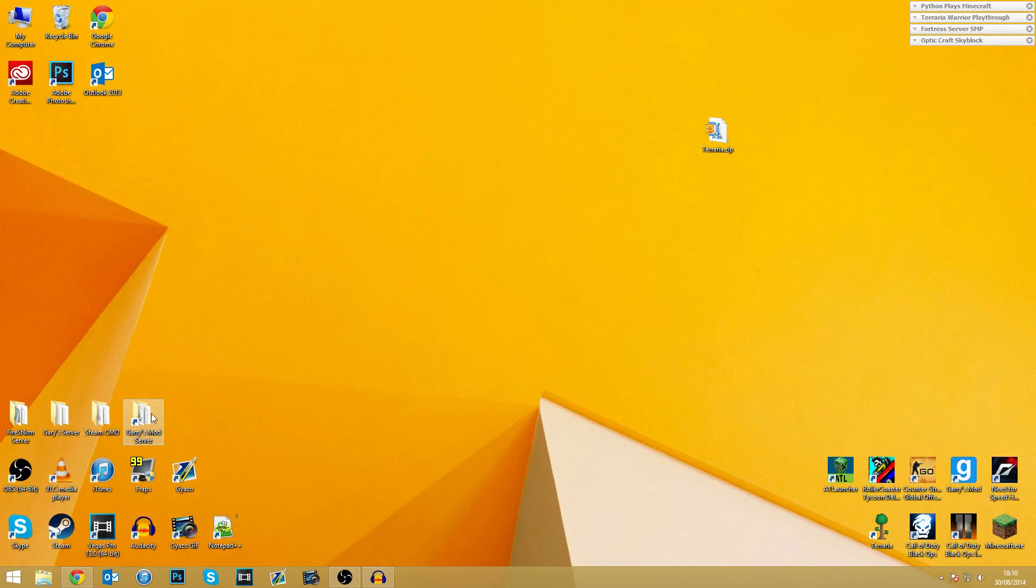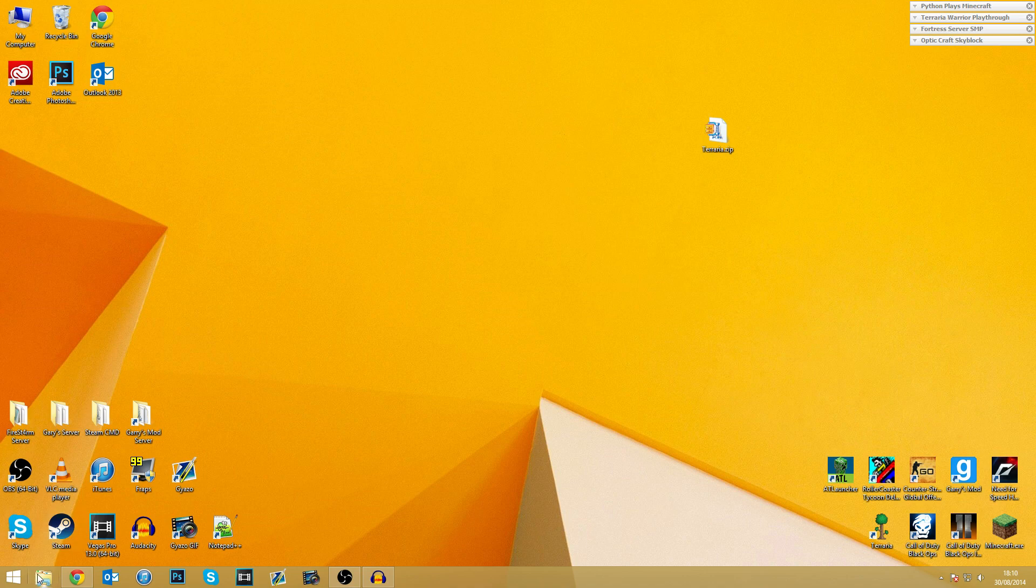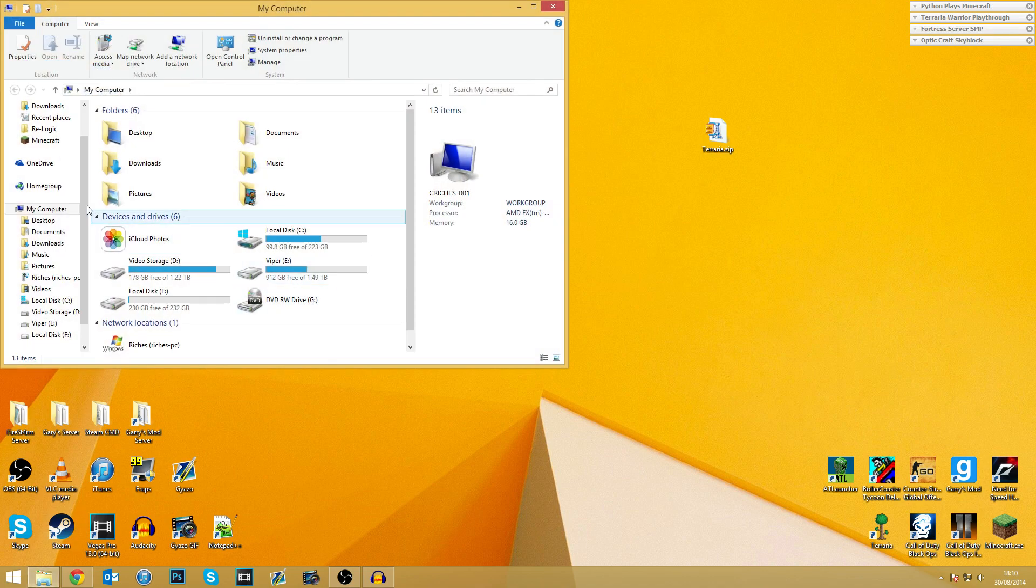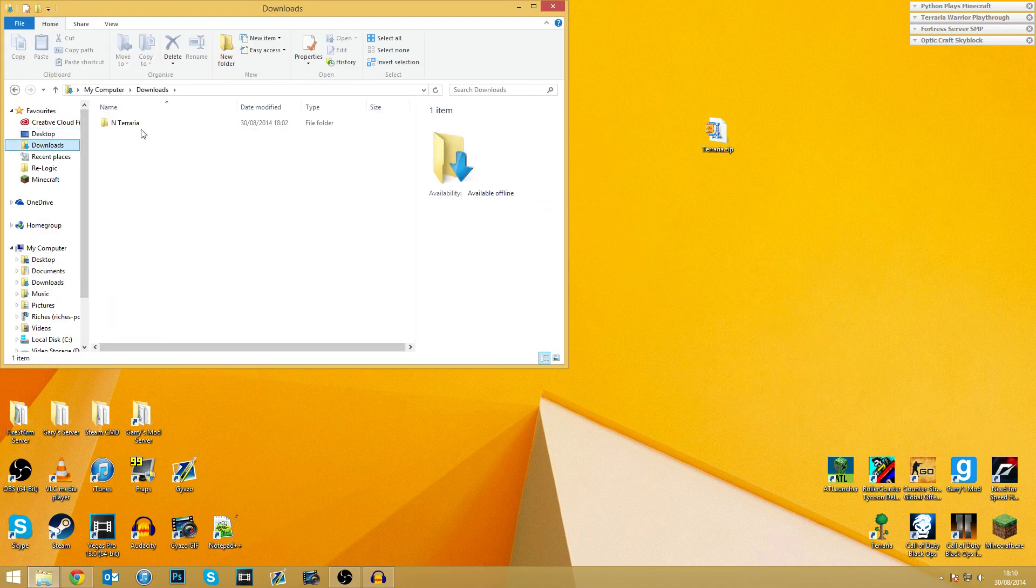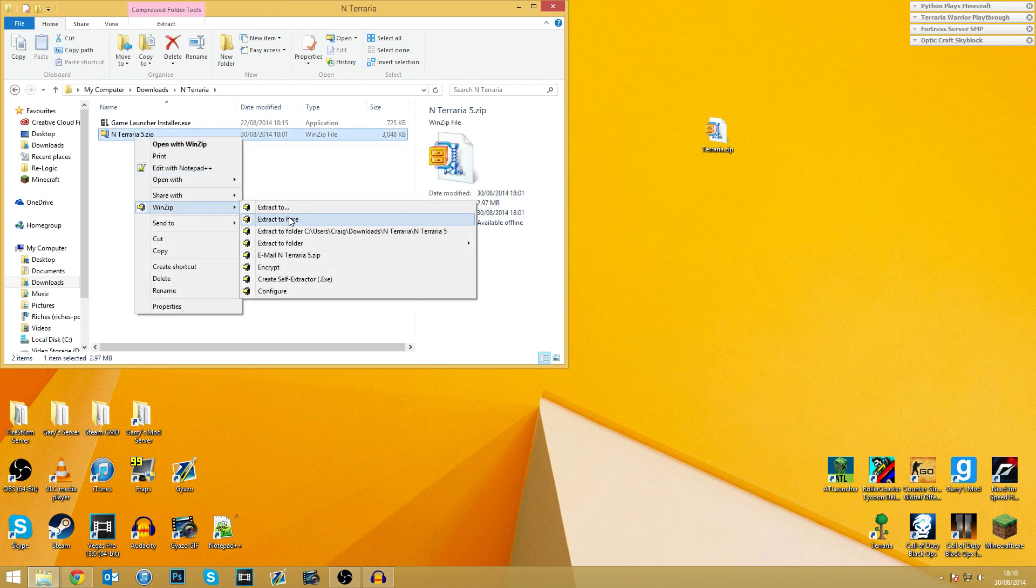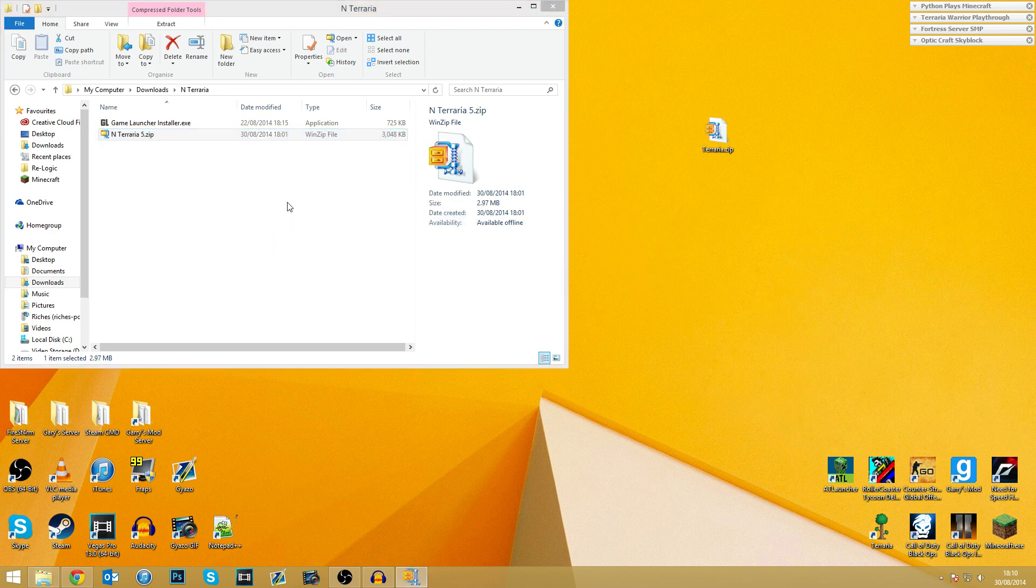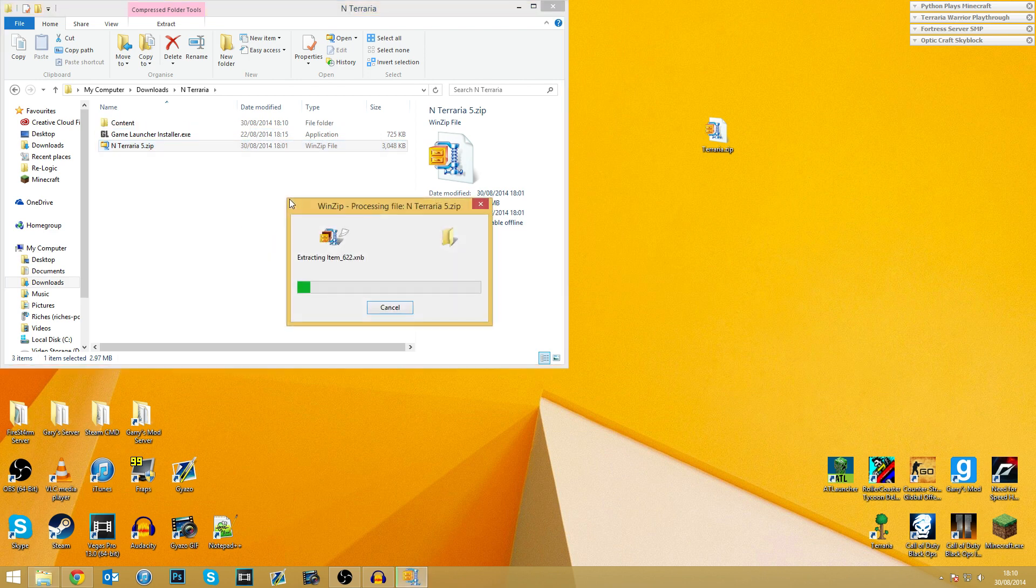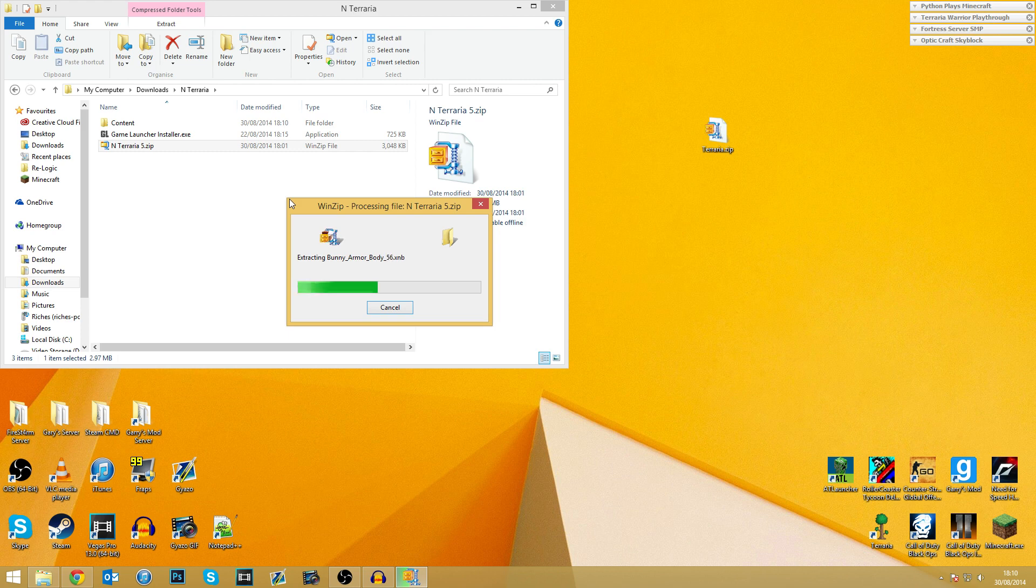So let's minimize all of this. And for the benefit of this video, what I've done is I have actually gone ahead and put them both in the same folder. So what we need to do is we need to extract the N Terraria folder. So we're just going to go right-click, extract it here. Once again, I'm using WinZip for this video. WinRAR will of course work. 7zip, all good programs. They all do the same thing pretty much. So yeah, let's just go ahead and extract it.